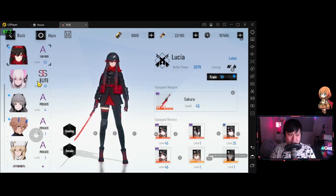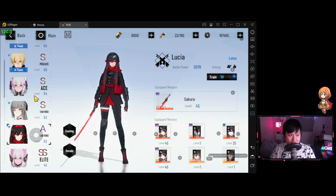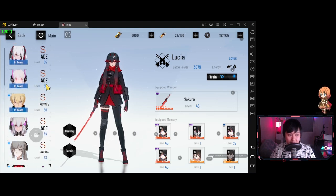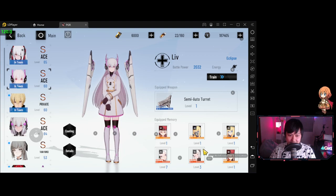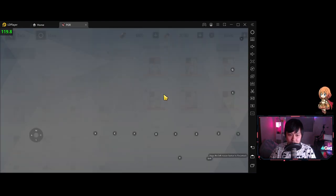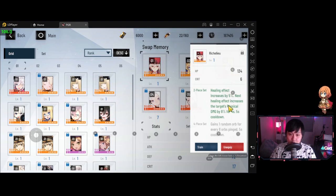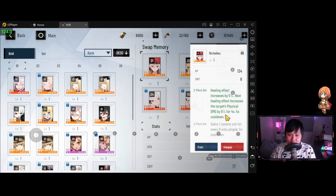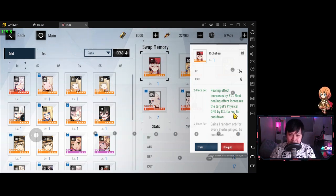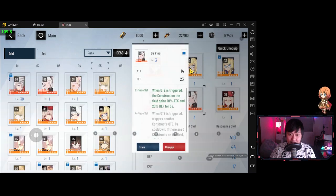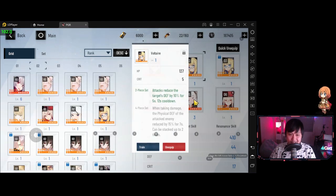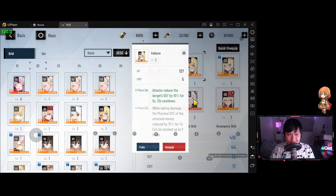And so whilst we're here, let me talk about my supports as well. And if you guys have watched my other videos, you guys are probably very familiar with what I'm about to show you guys. And so let me click in over here. And we've got, as you can see, Richelieu, Voltaire, and Davinci. So on my healer, I've got Richelieu because the healing effect increased by 5%. But the more important part is actually the target's physical damage being increased by 8%. The uptime on this is pretty good. It's 80% uptime where it lasts for 4 seconds and it's only on a 5 second cooldown.